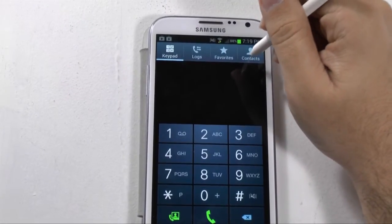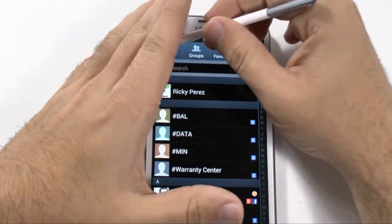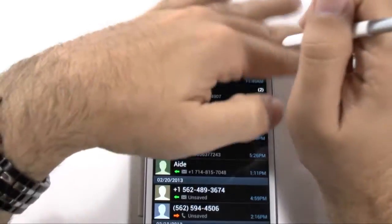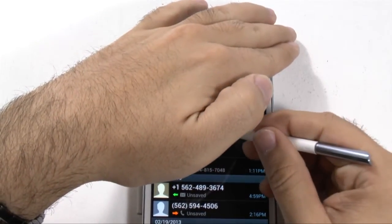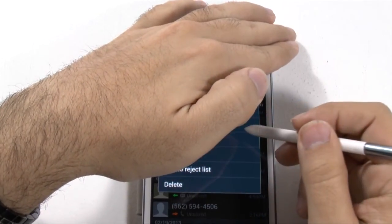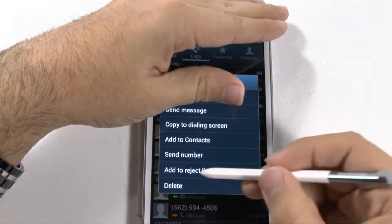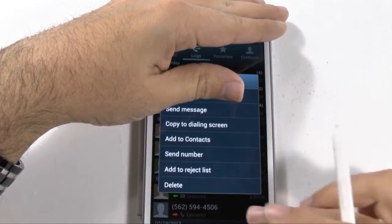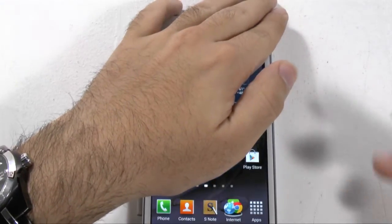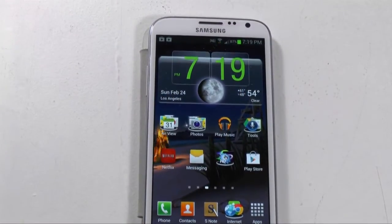The last thing I want to show you is in the call log. If you hold down on a call log entry, you can actually add the person to the rejected list. So if a person calls you once and you do not want to hear from them again, you can simply reject their call.